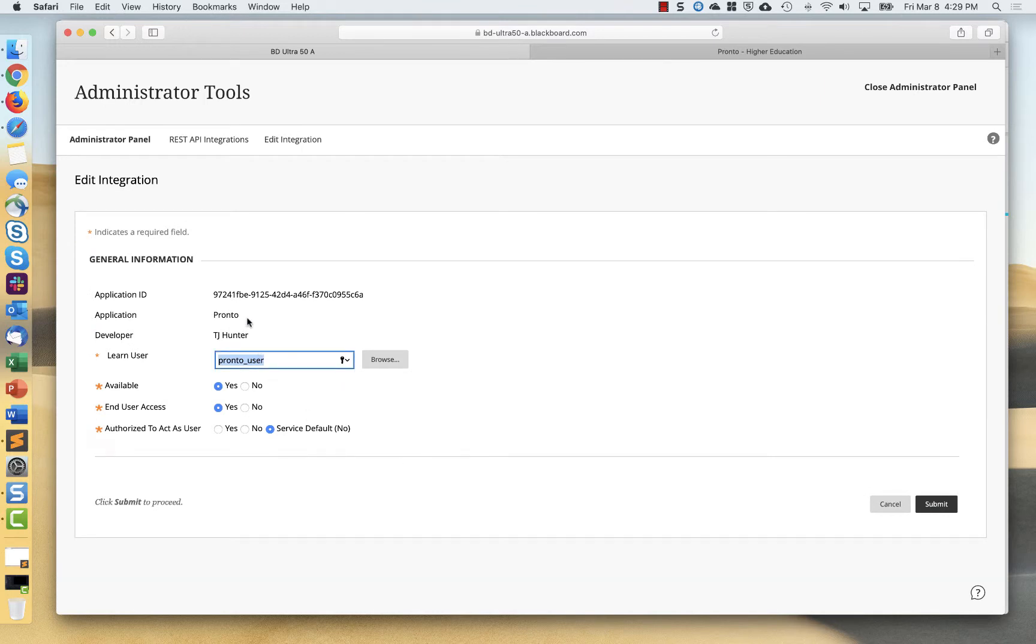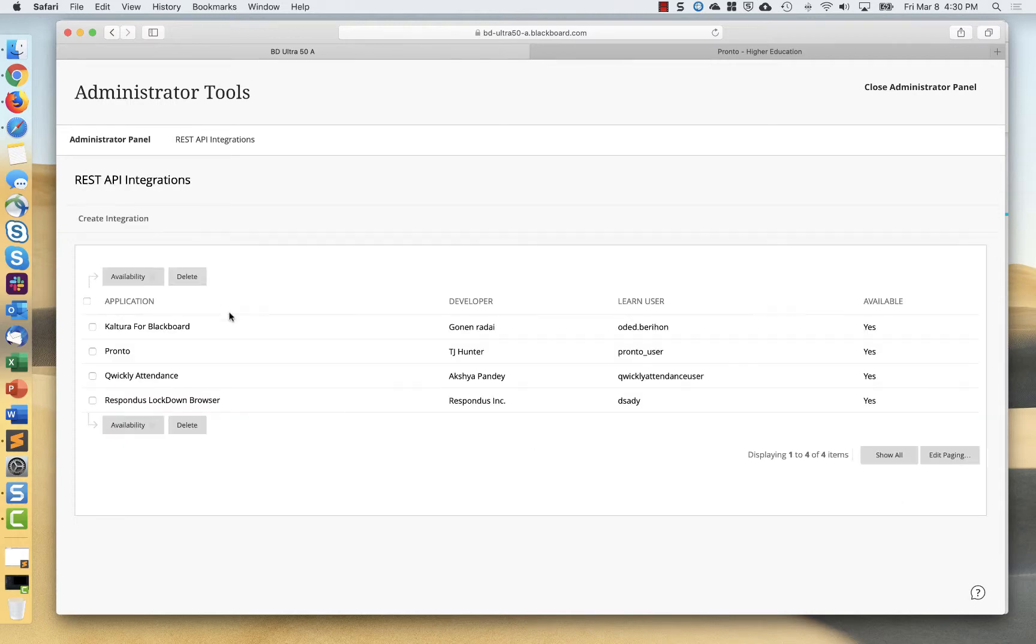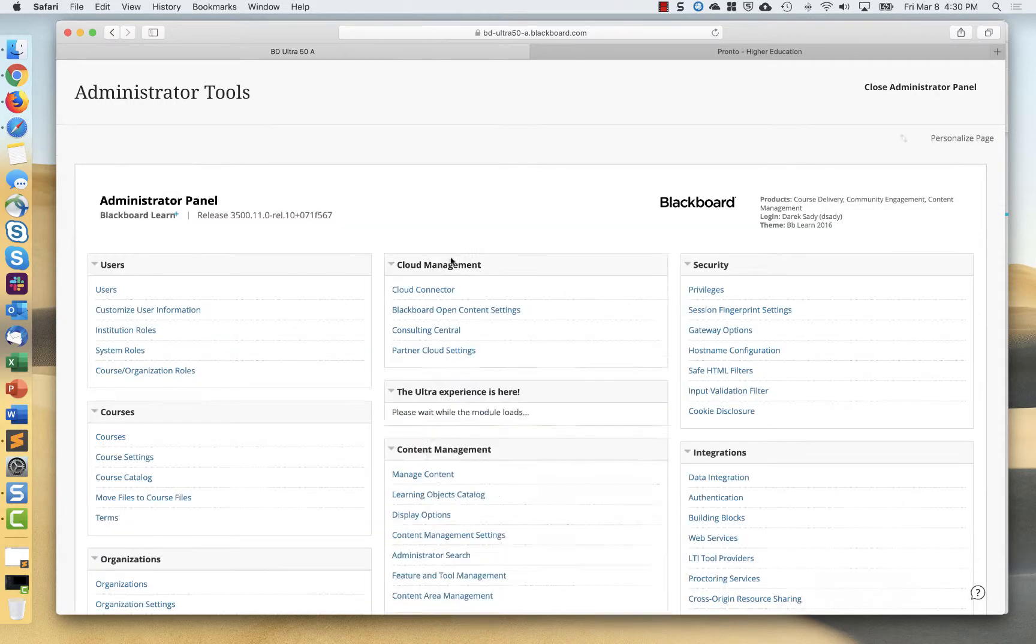You'll end up having an application ID. You'll have a dedicated Pronto based system admin user that the REST API can log in on behalf of and behave as a system admin for the Pronto experience. Once the REST API is added, the only other thing that you'll do is add Pronto as an LTI tool provider.